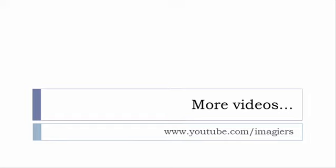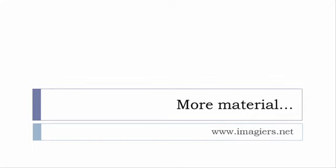If you want more material like apps, software, PDFs, audio files, whatever, I've been putting all these files and they are available freely, of course as usual, on the website, and it's www.imagiers.net.